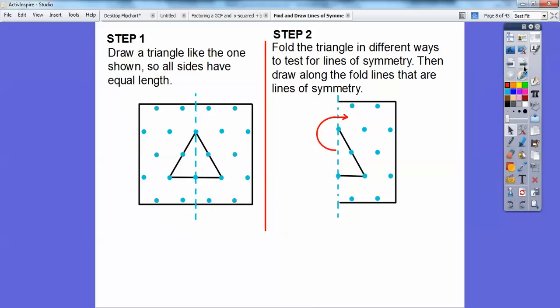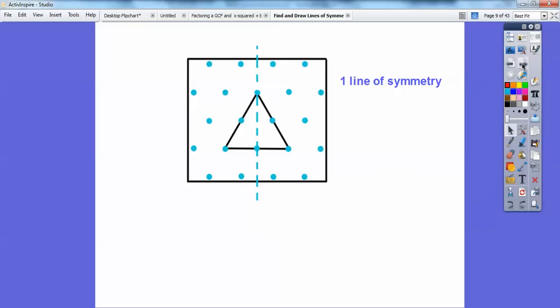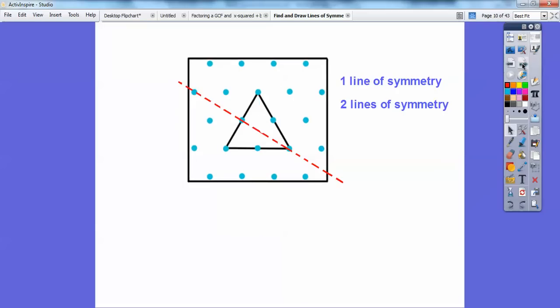Now let's keep going. This has one line of symmetry. Here's another one — if we fold it right there, this side would fold right down on that side. These two sides, when you get into geometry, they're called congruent sides. Since they're equal to each other, this is a line of symmetry.